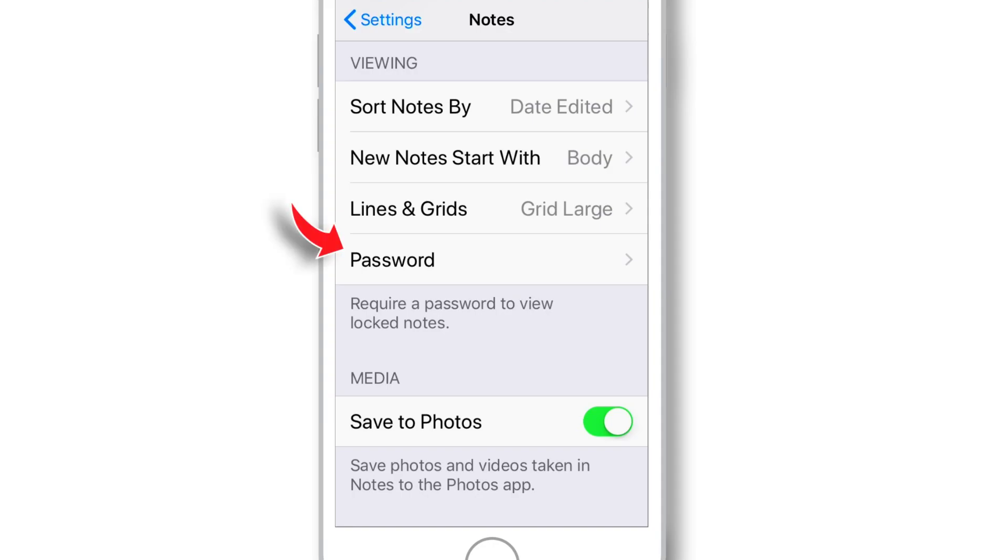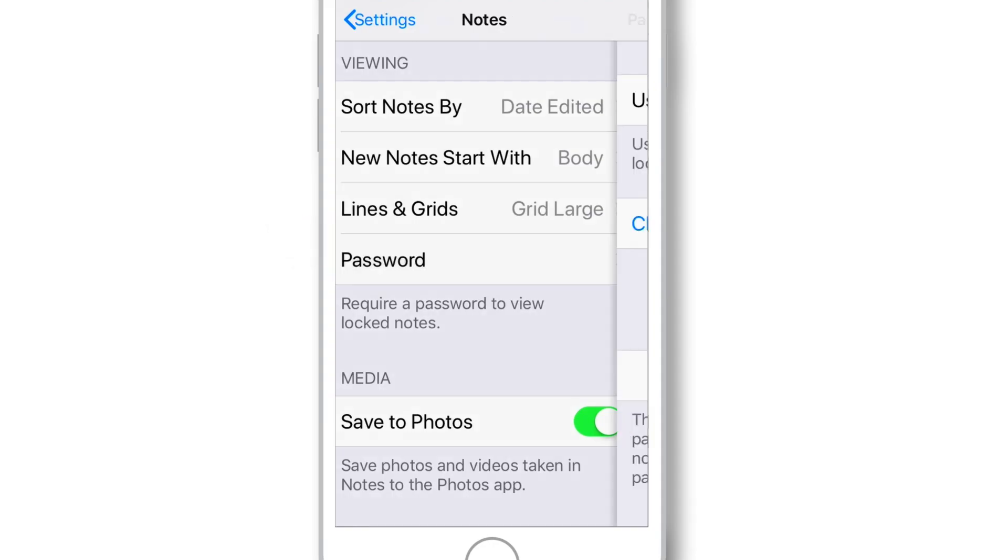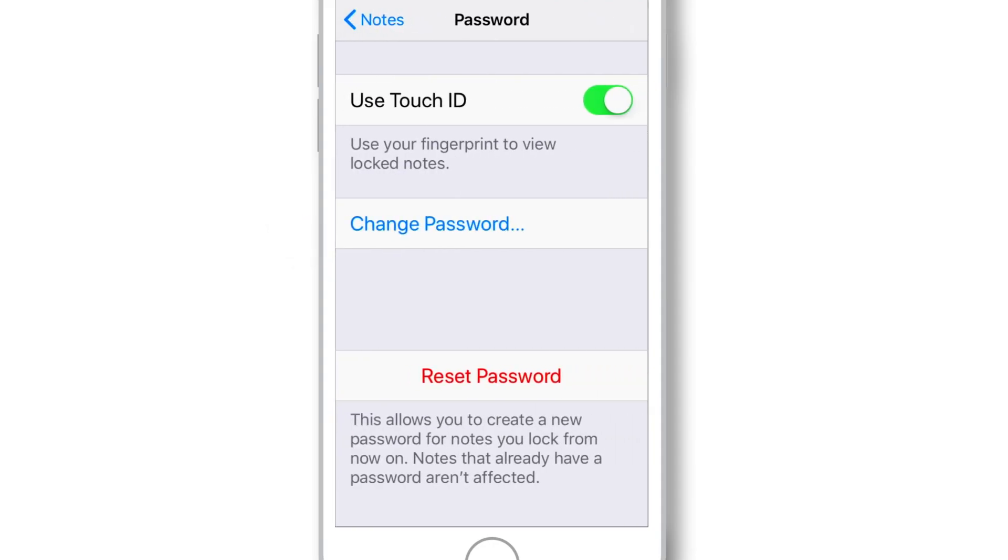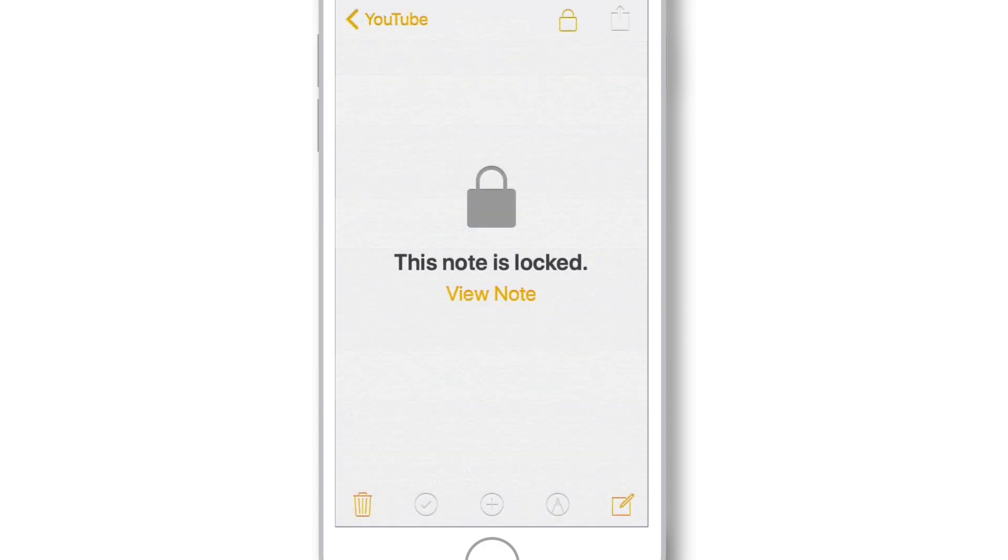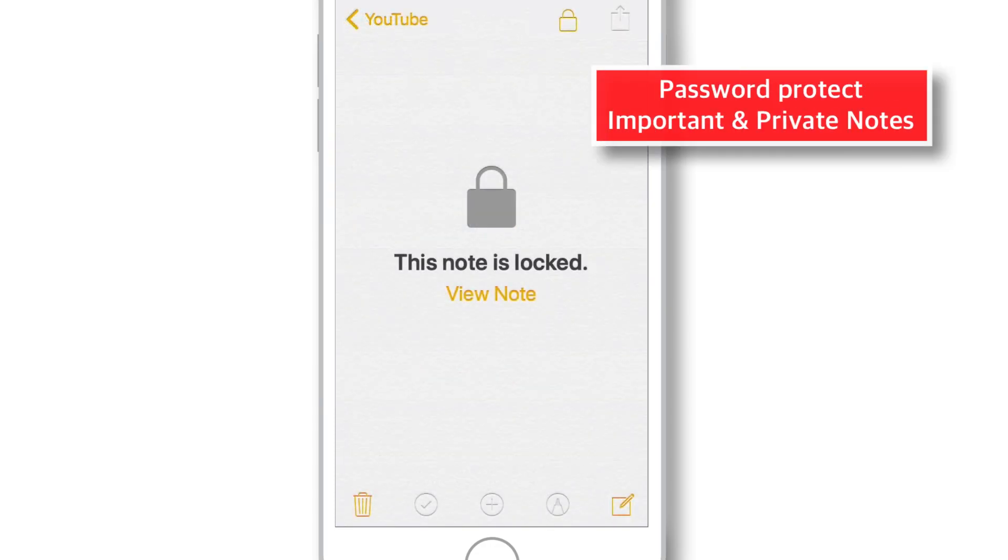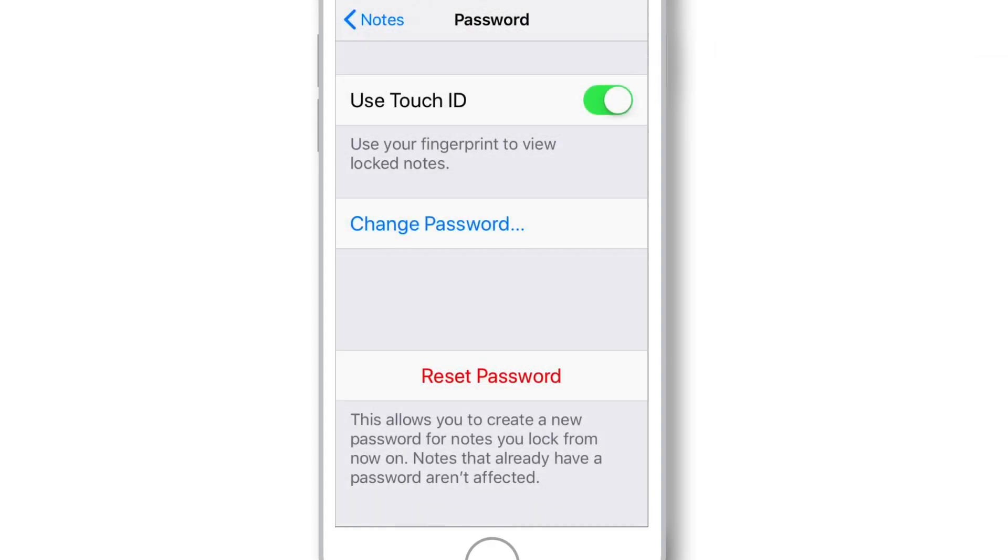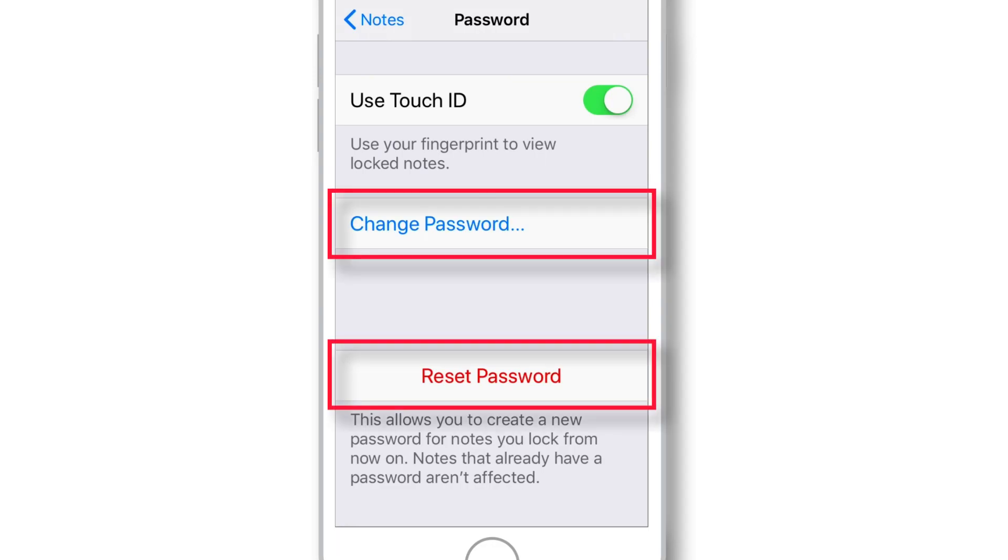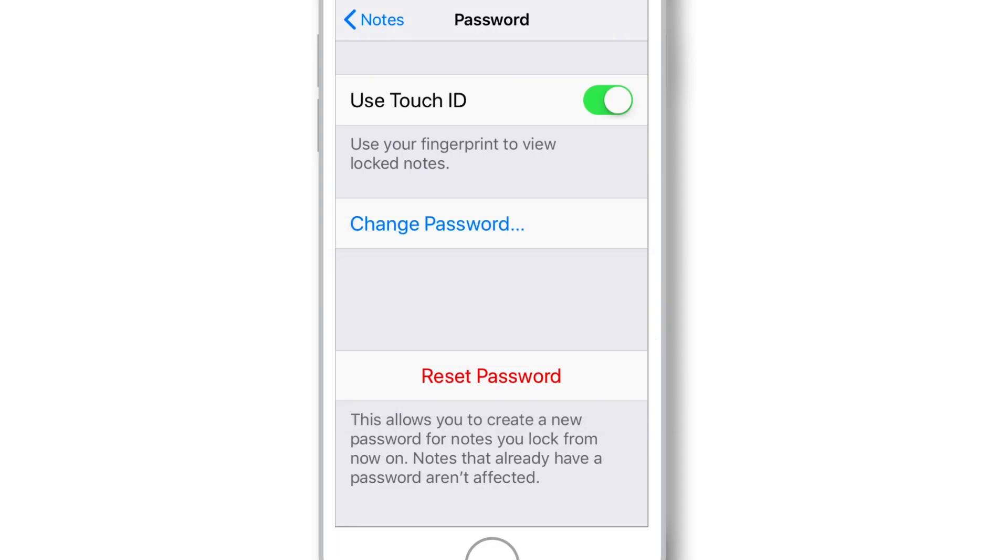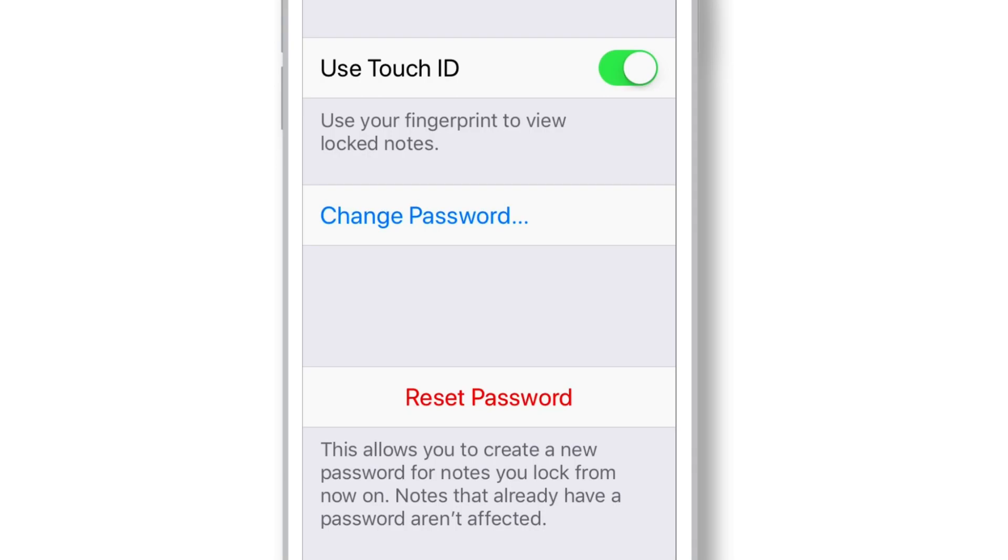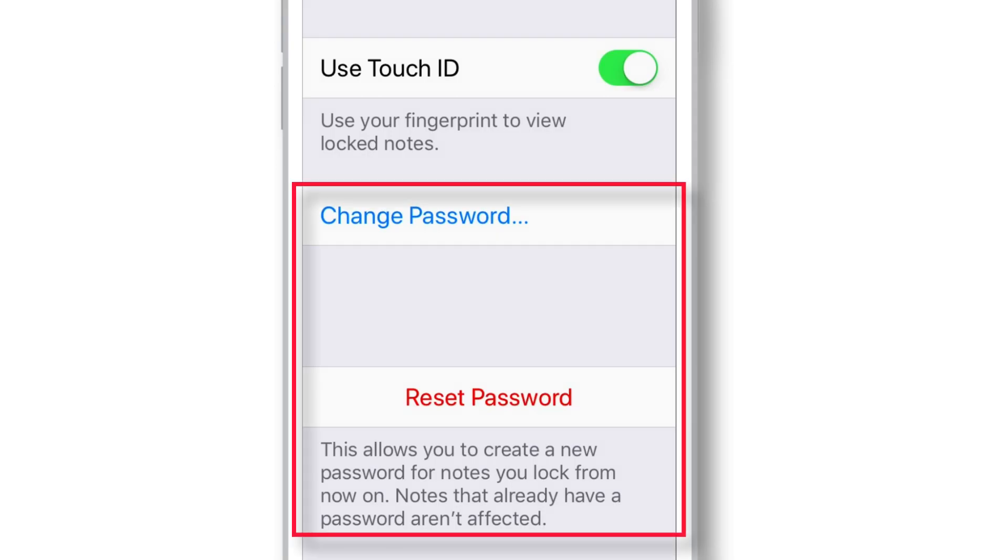Now, the next setting is Password. This is my favorite setting in Notes app. And I highly recommend to password protect your important and private Notes. You should also use Touch ID or Face ID to view locked Notes. Now here, you have got two different options. Change Password and Reset Password. These two are very different.